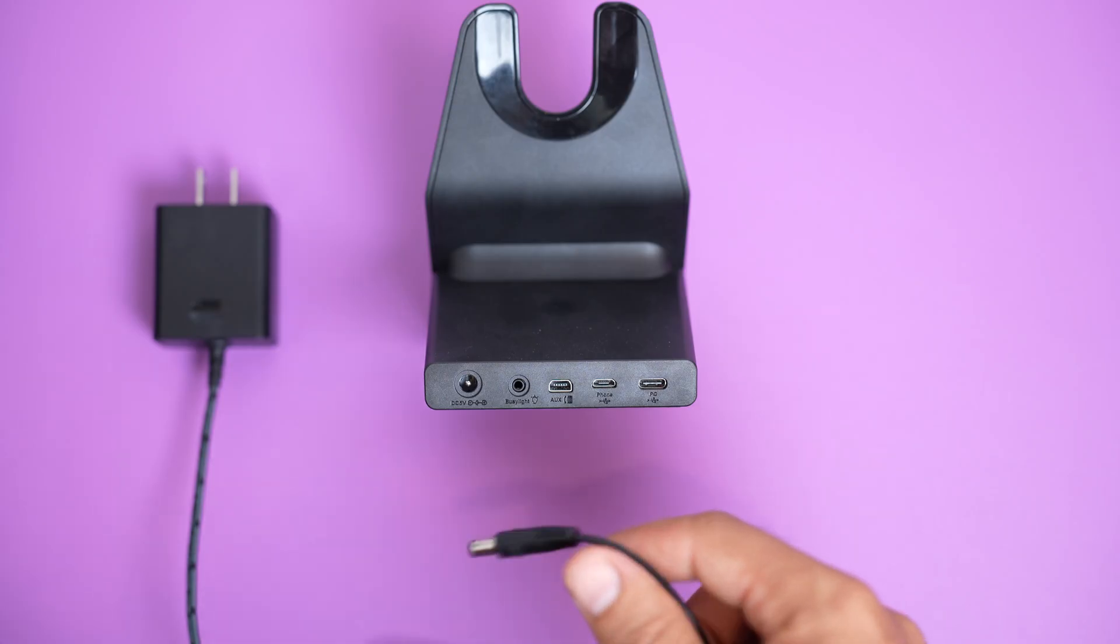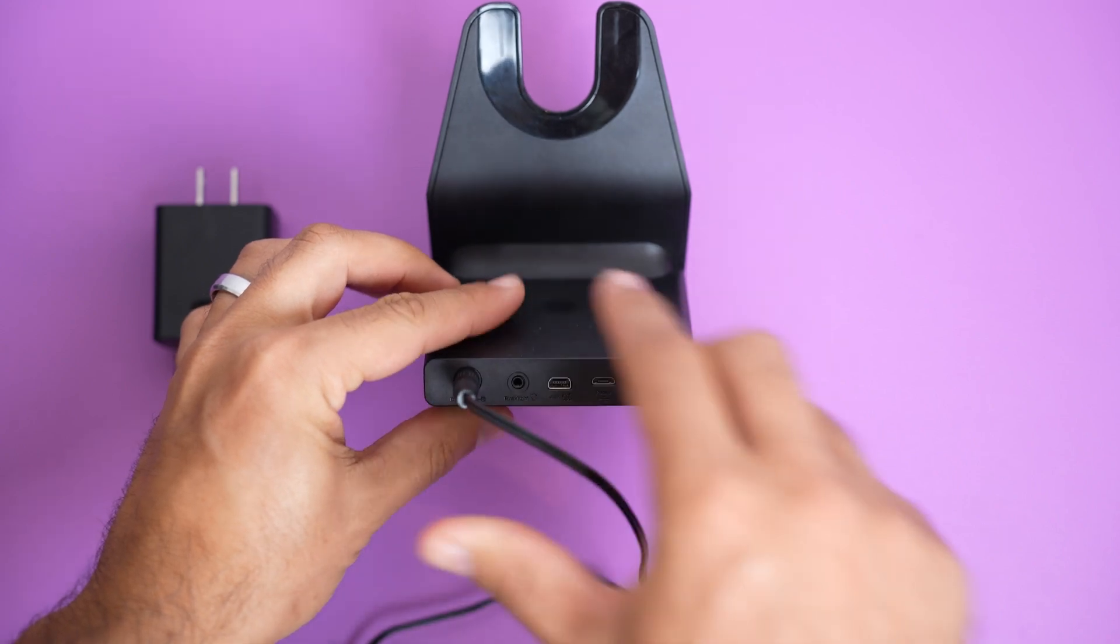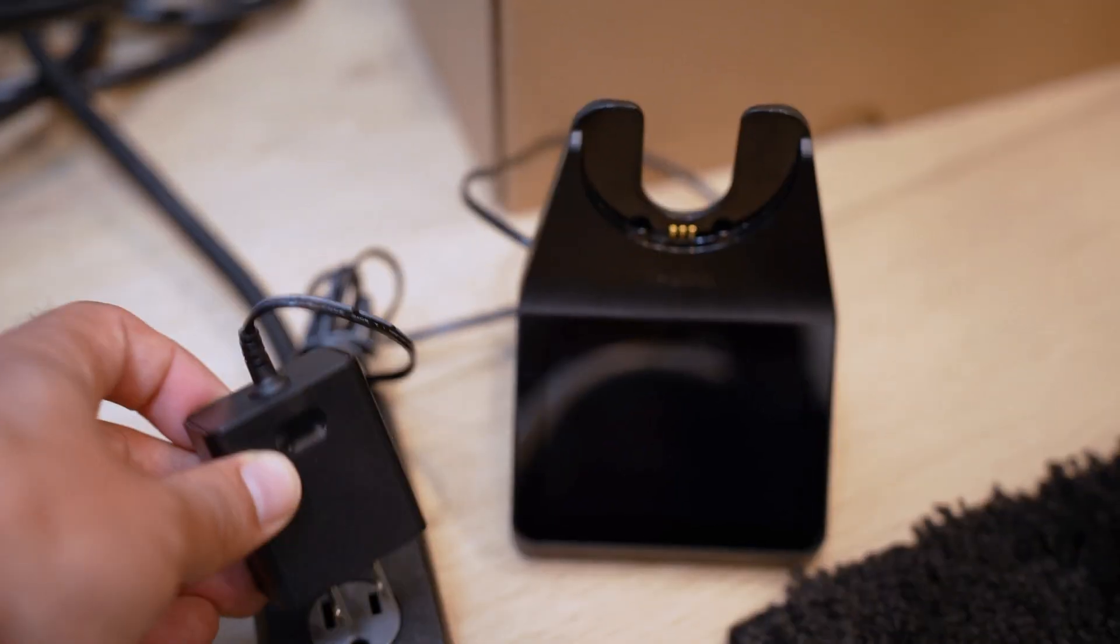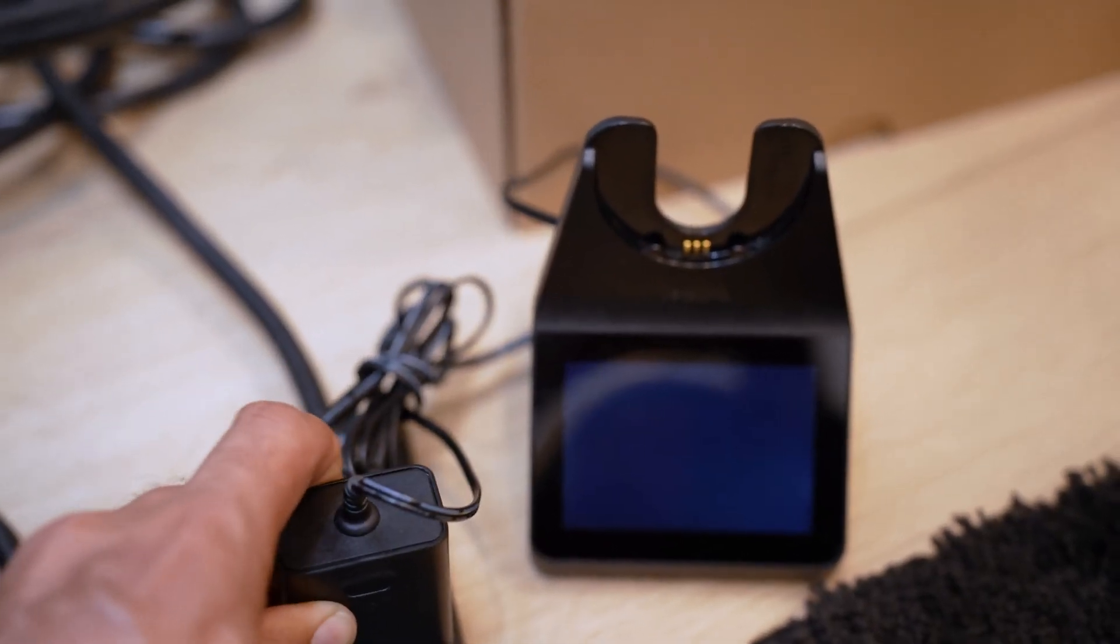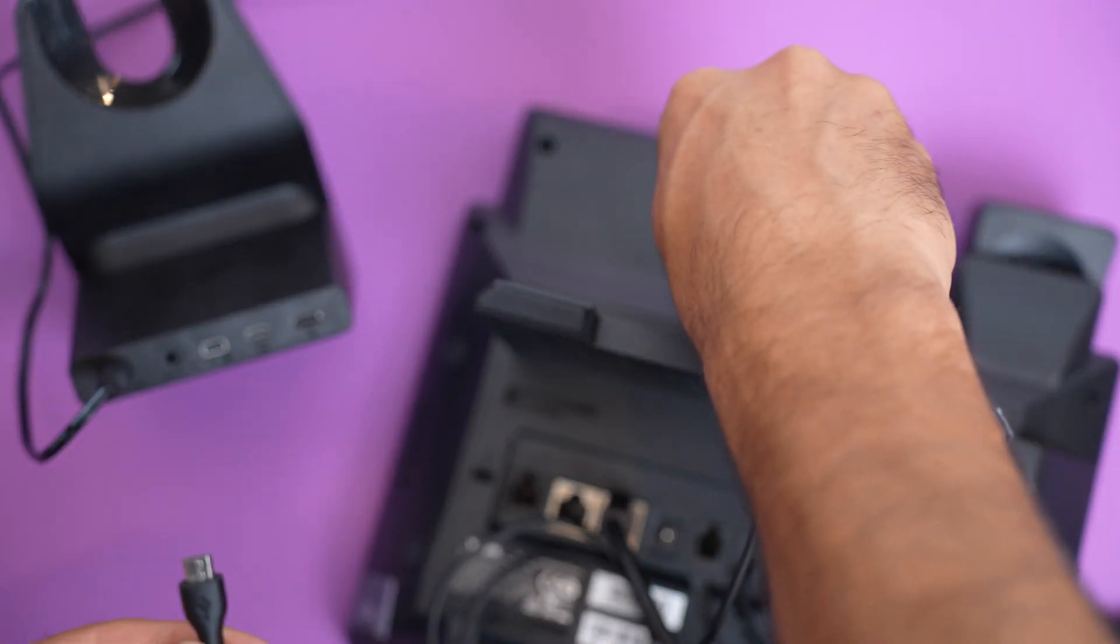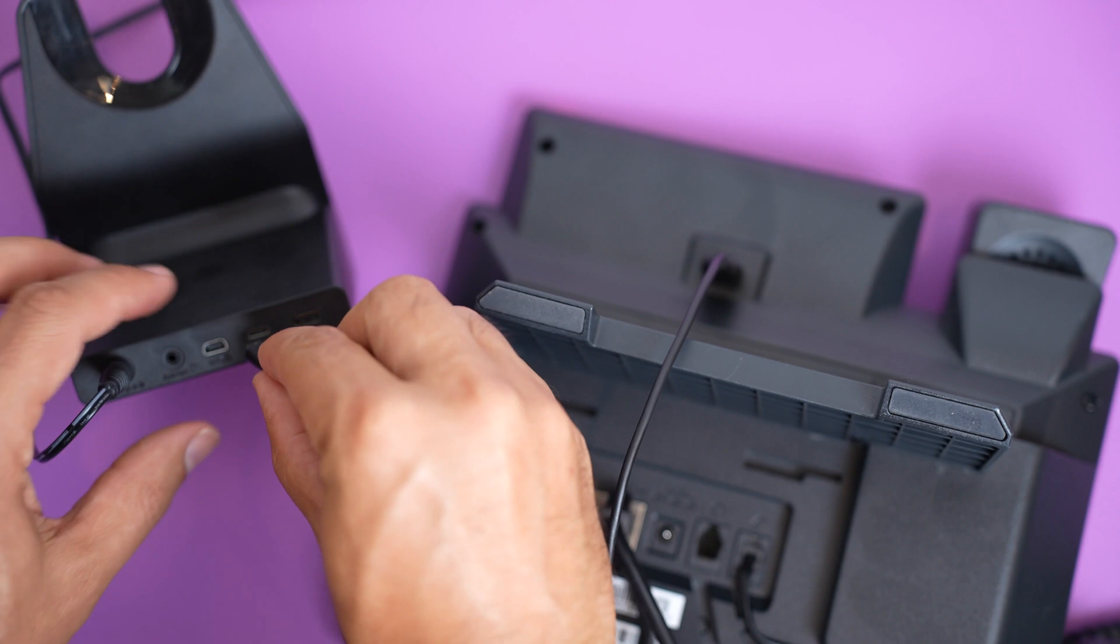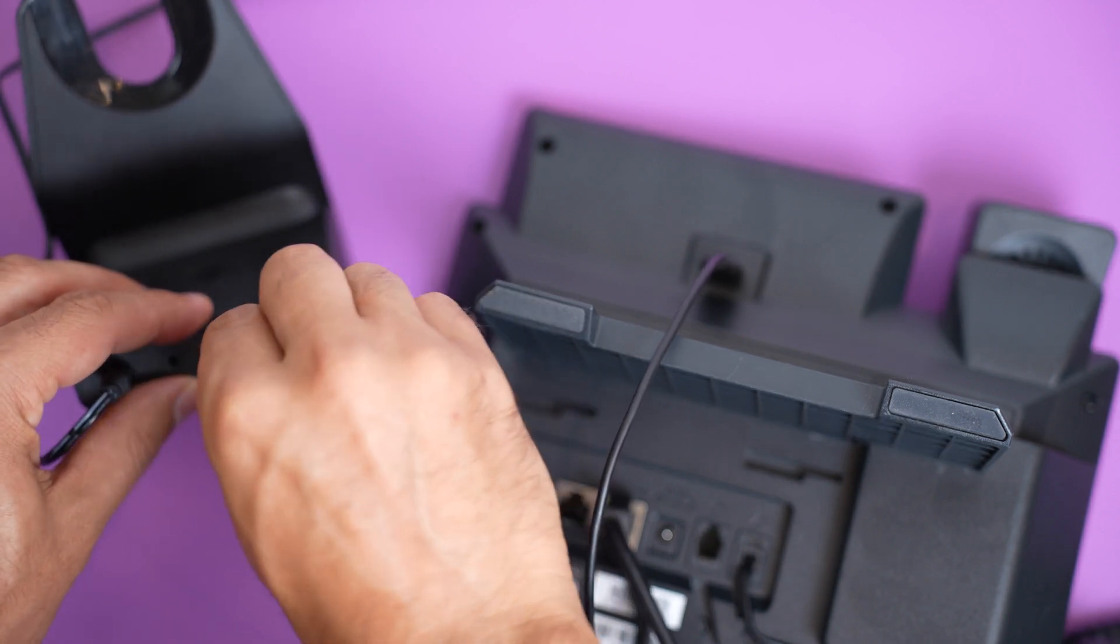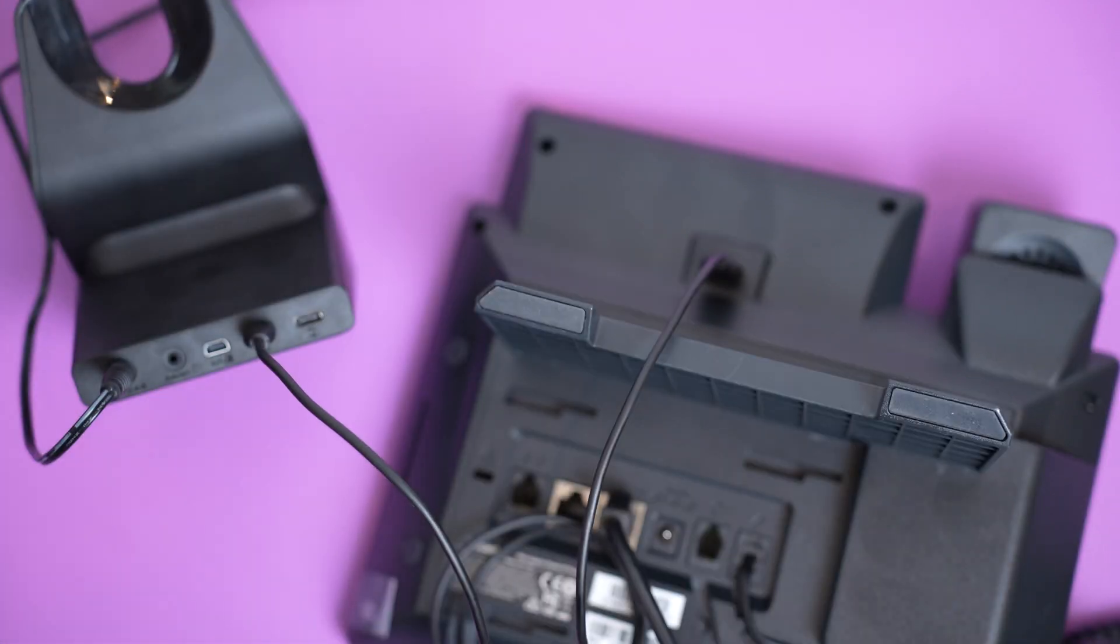Start by plugging in the AC power adapter to the back of the charging base and the other end into a wall outlet. If you have a desk phone, plug in the micro USB cable into the back of the charging base, then the USB-A port into the back of the desk phone.